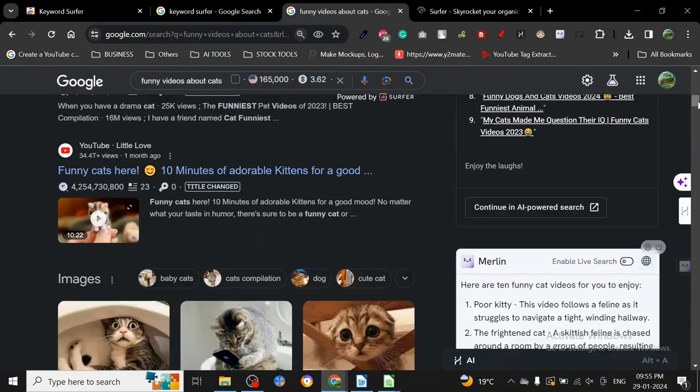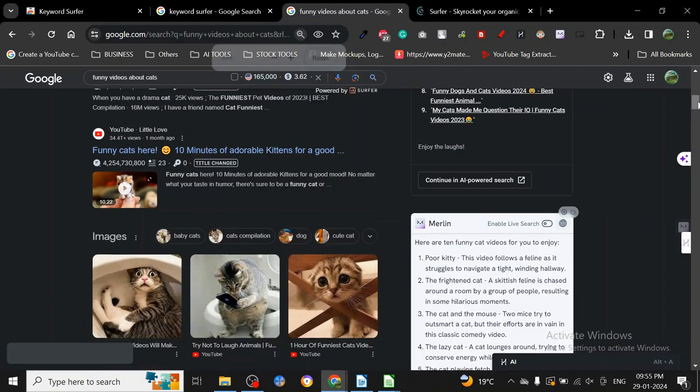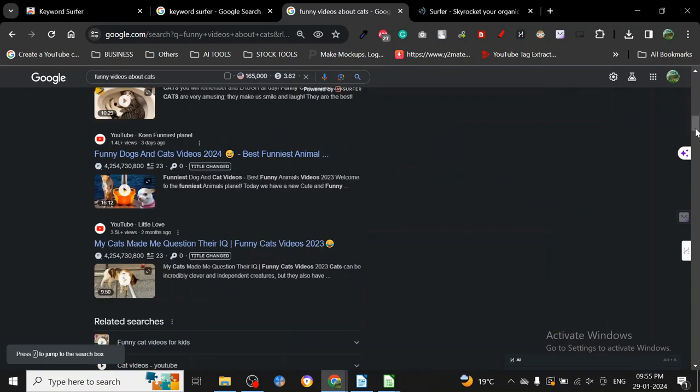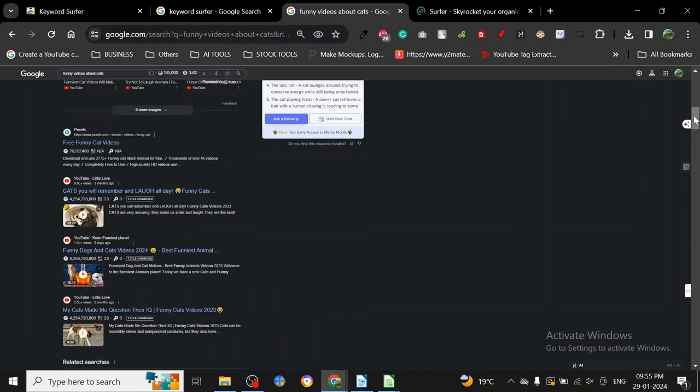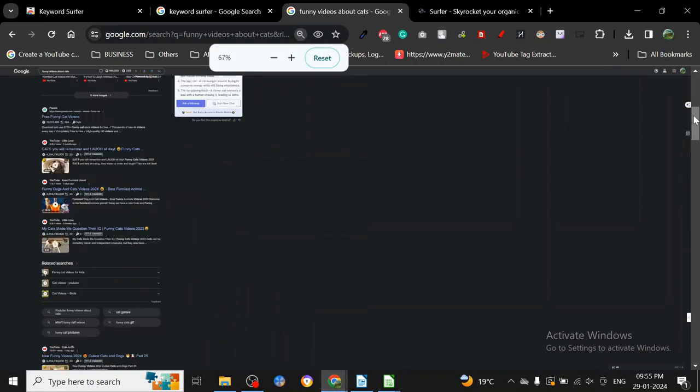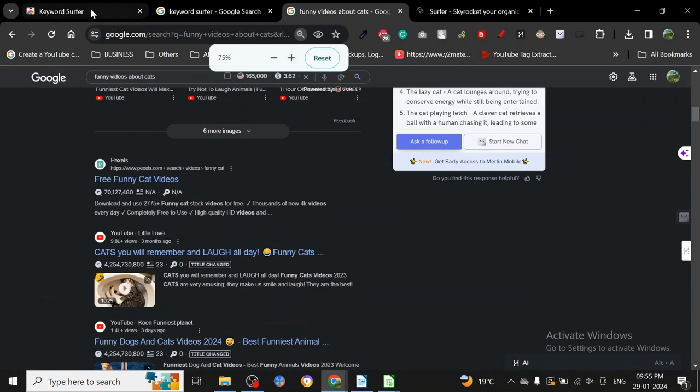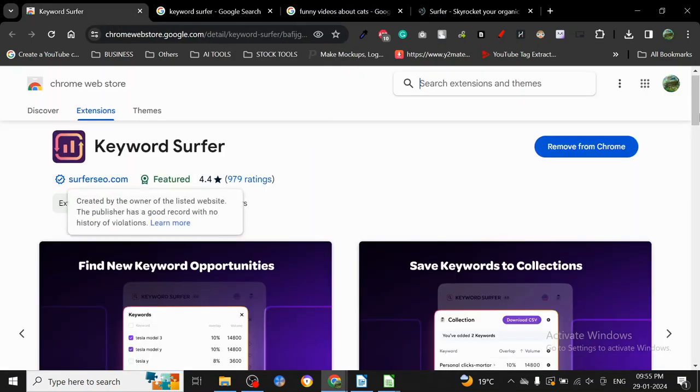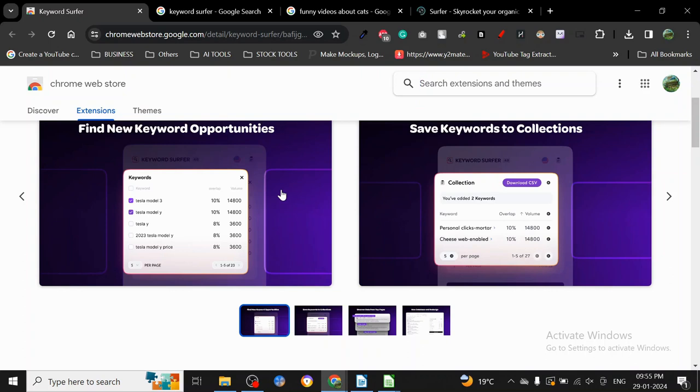I hope you guys are already using Keyword Surfer, but I highly recommend it if you're not. You can install Keyword Surfer from here. It's showing the overlap data. This overlap data will help you decide what kind of other keywords your particular content will rank for if you make content on that keyword. I highly recommend using long-tail keywords and the kind of keywords where there's not that much competition.